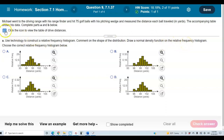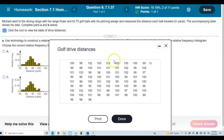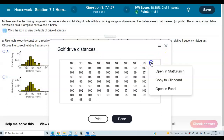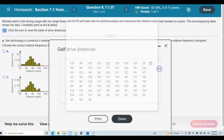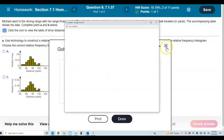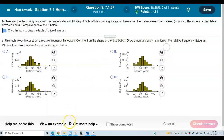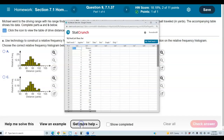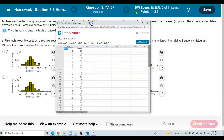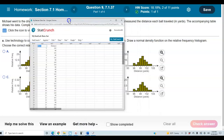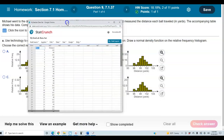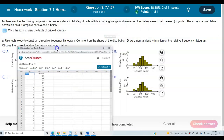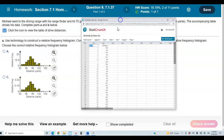We're going to first open up this data into StatCrunch. Here's our data in StatCrunch and what we want to do is create a relative frequency histogram.